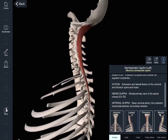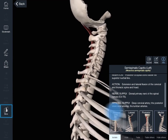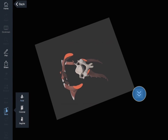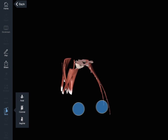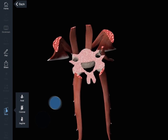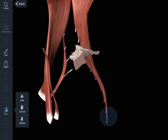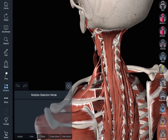In addition to functionality such as the slice tool, which allows you to explore the structure in even greater detail. Multiple selections can be made by pressing the multiple button, undoing or redoing selections if required.